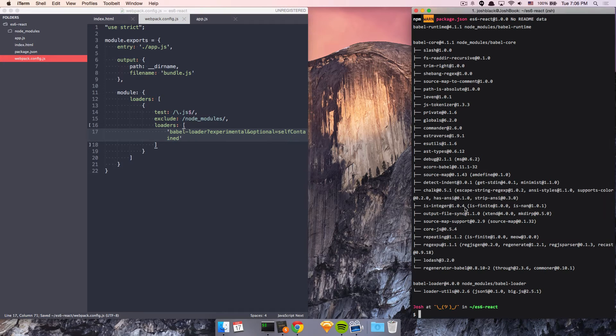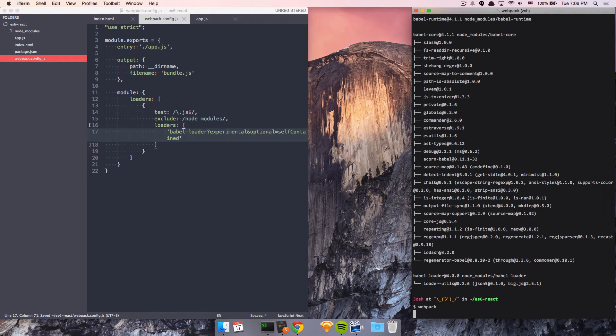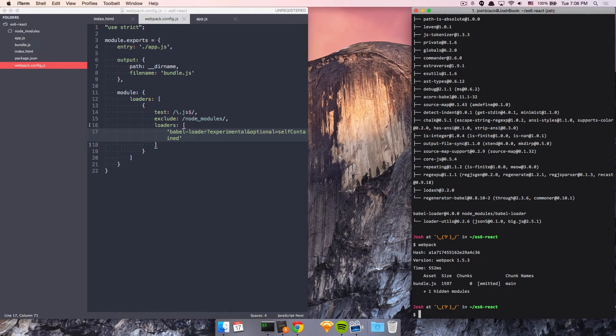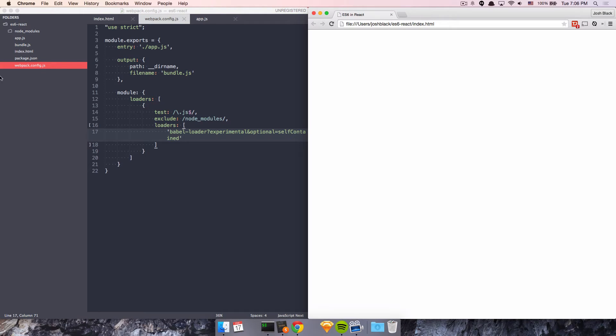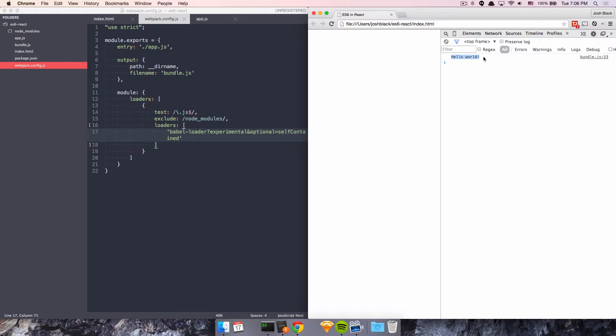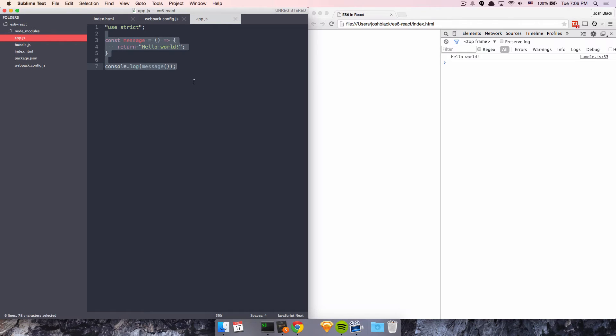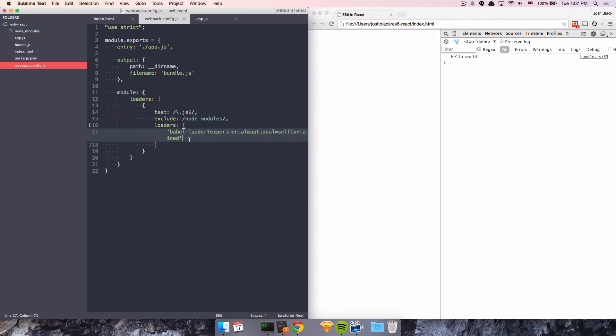And so now we'll run webpack again. And we'll see, hey, we have this bundle.js folder. Let's see if anything fun is happening in the index.html file. Open up the console. And sure enough, we have Hello World. So now we've taken our ES6. We've compiled it down into ES5 using this Babel Loader. And now it works inside of the browser.